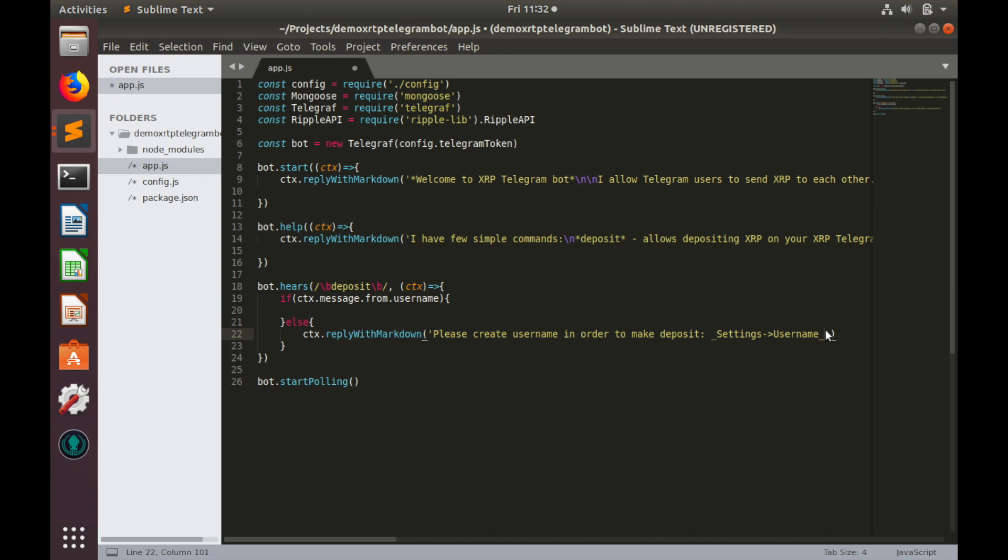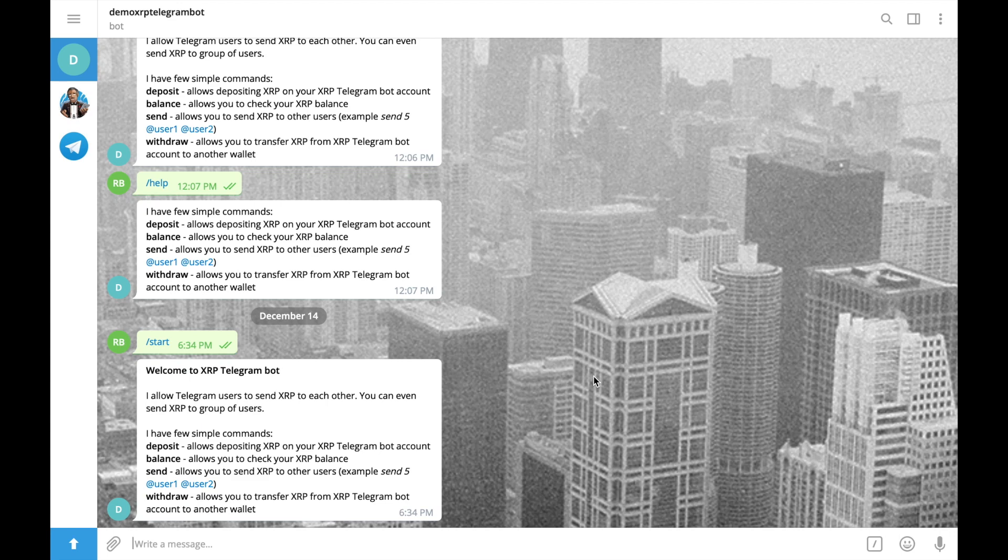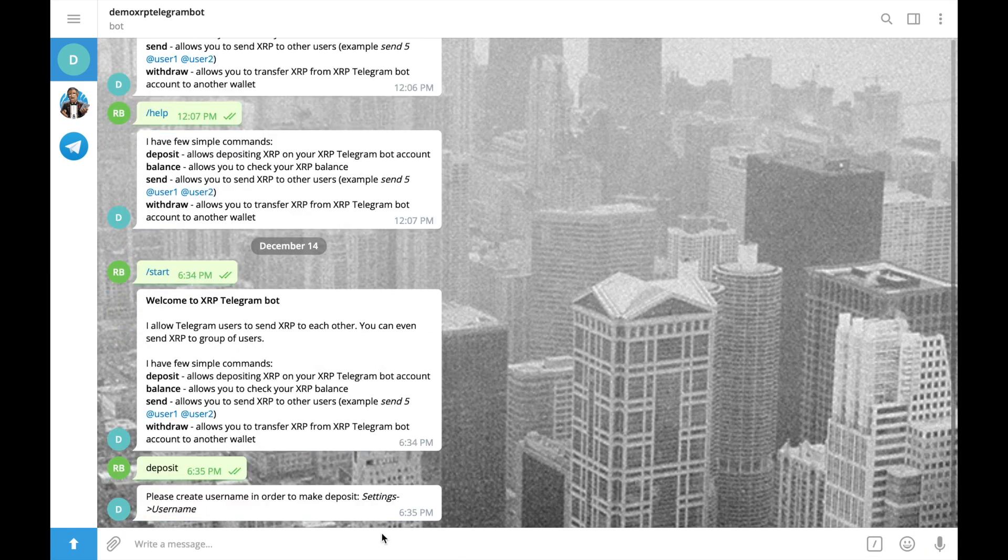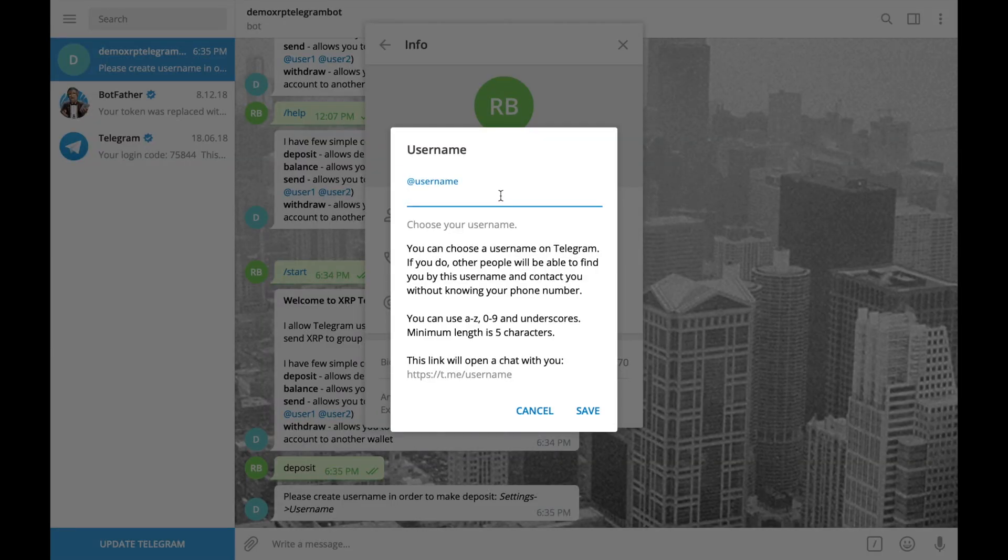Ok, I think we can save this and try to test our code without username. I have launched our bot and currently I am in telegram. So let's type deposit and see what happens. Deposit and yes, please create username in order to make deposit. Ok, so I'll do that.